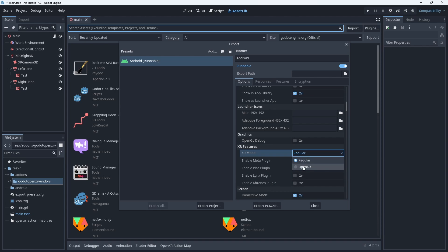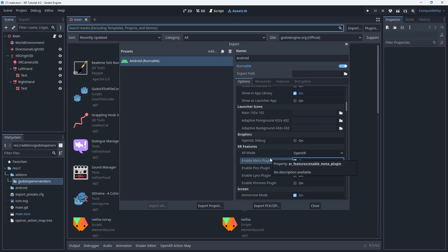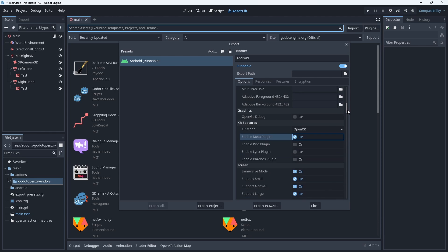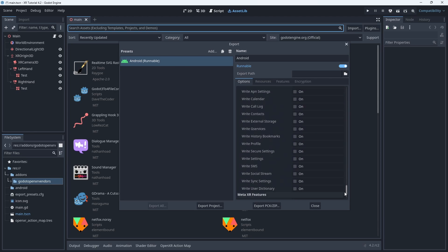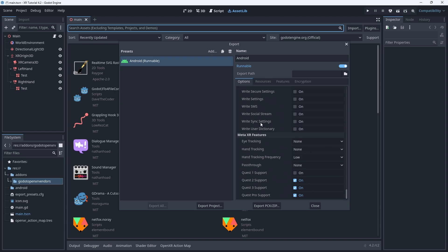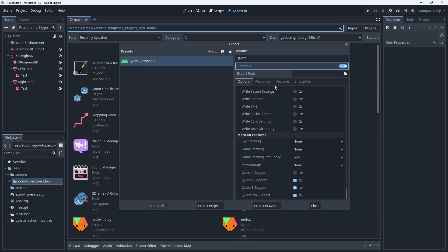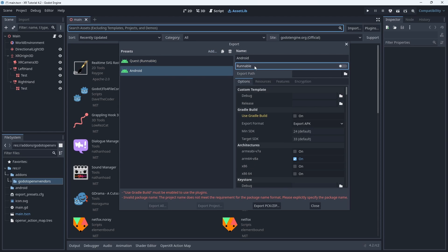Scrolling further down we find our XR features where we can enable our XR mode. Also our loader selection can be found here but only if our plugin is enabled. We enable the meta plugin. Now we scroll all the way to the bottom to find our additional settings. We don't need to change these right now but I just wanted to show them. Last we rename this profile to Quest.